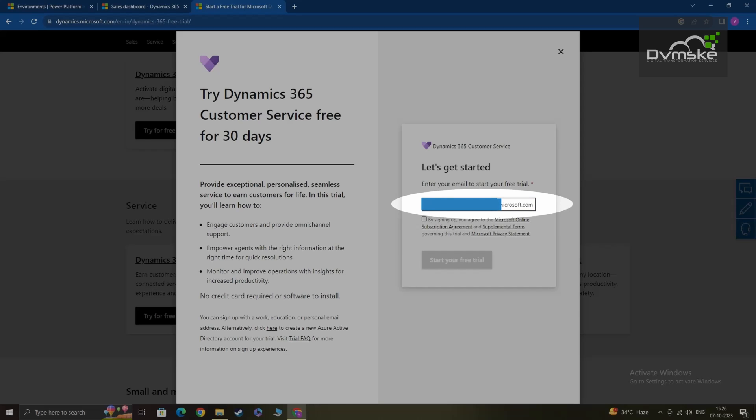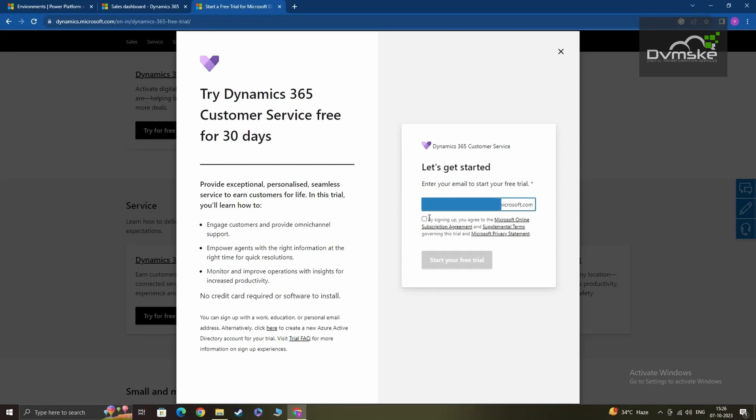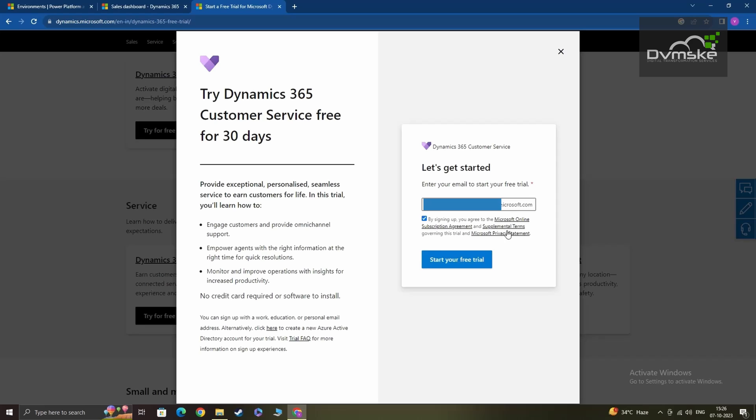I have already entered that. After entering, I'll be checking this, which says by signing up I agree to Microsoft agreement and terms and conditions. After that, I'll be clicking on start your free trial.